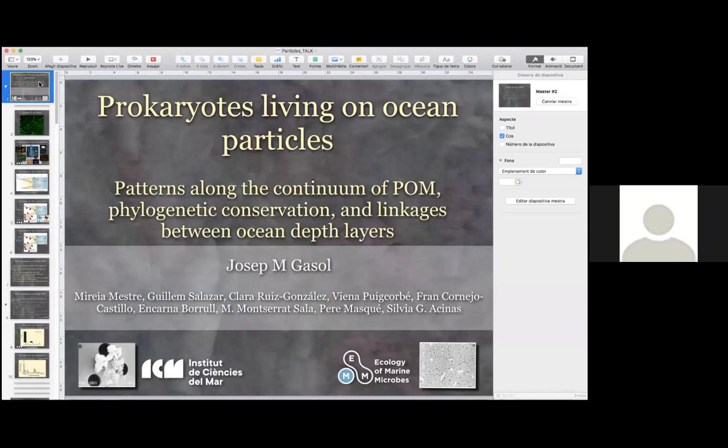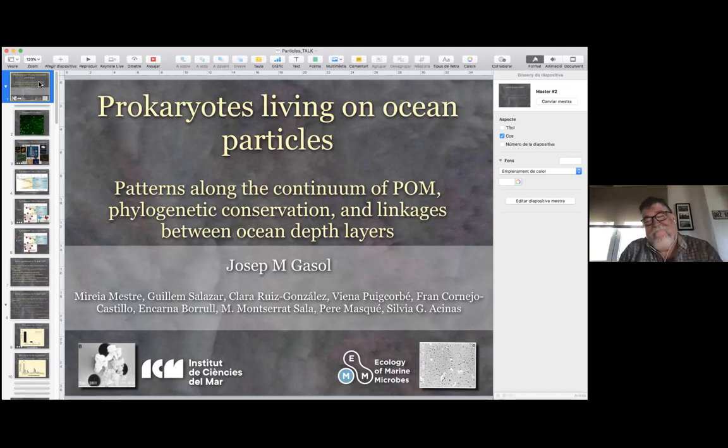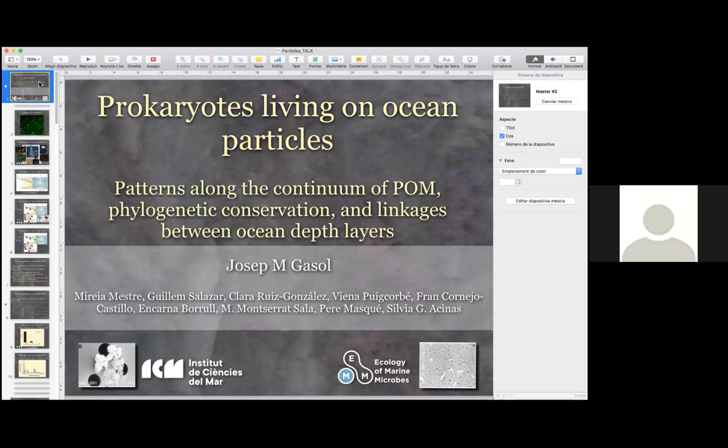He did his PhD at UAB — Autonomous University of Barcelona, that is very different from University of Alabama at Birmingham. And he did his PhD on the microbes of Lake Cisó. Later on he carried on as a postdoc at McGill University in Montreal, where he expanded his scope to work more on microbes in general, which later resulted in working on oceanic microbes.